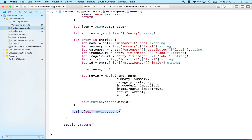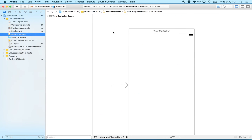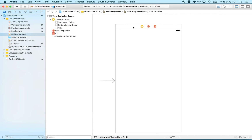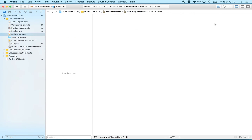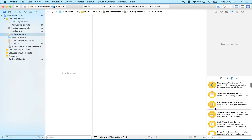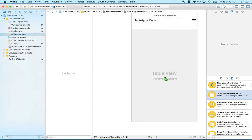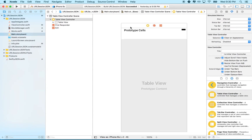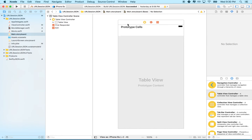So I need to set up a table view first. I'll go to my storyboard — I used a regular single view application when I started this project, so it came with a regular view controller. I'm going to delete that view controller, go to the object inspector, grab the table view controller, and drag it out. This will work with any table view, but I'm going to use the table view controller.